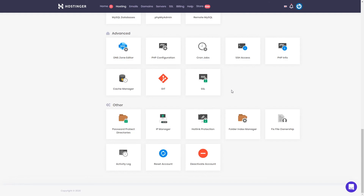I understand that from the first glance it might look a little bit confusing because there are a lot of settings. But most likely you are going to use the settings I already explained to you. So yeah, these are the most important H-Panel settings.